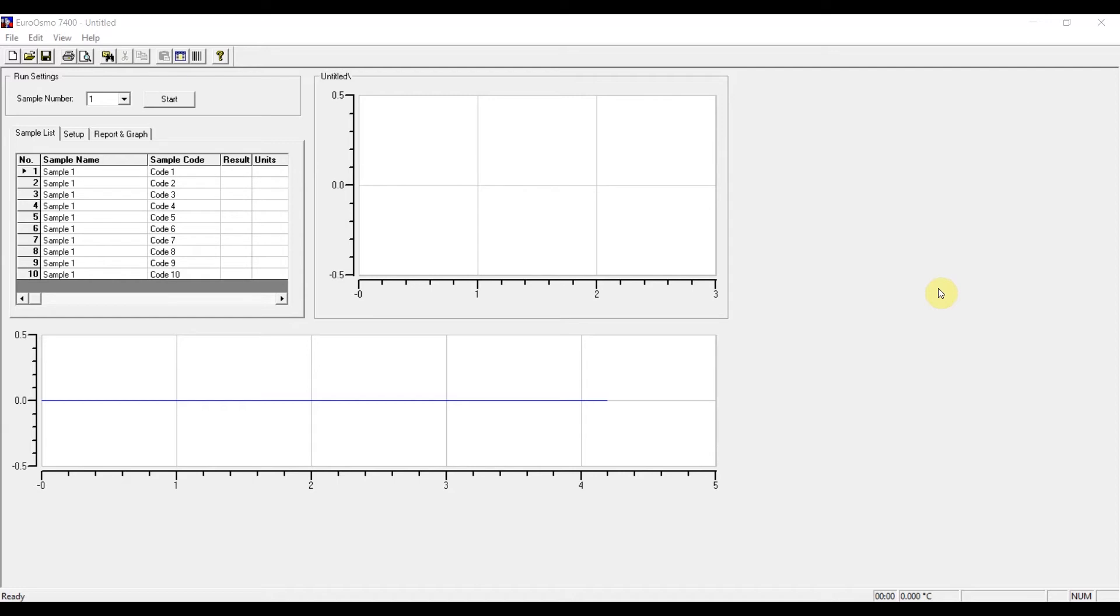The user interface, as you can see, looks like this. And it covers the basic functionalities of the operation of the osmometer.